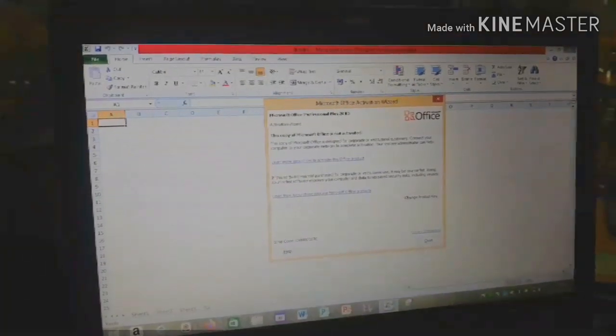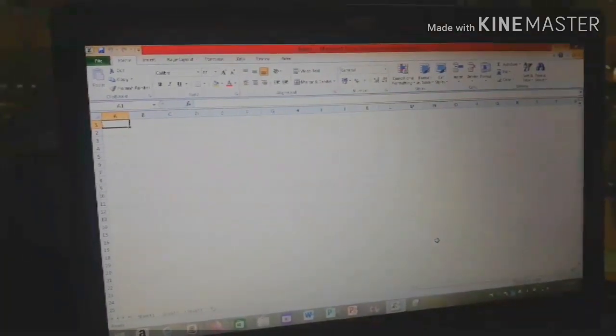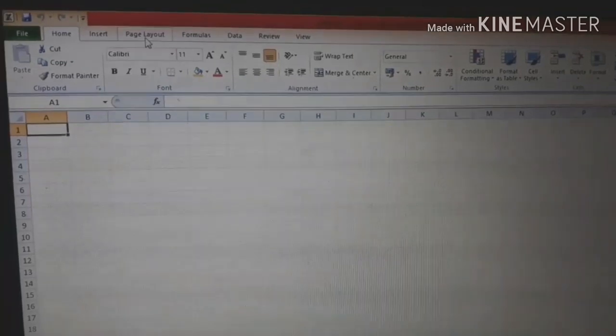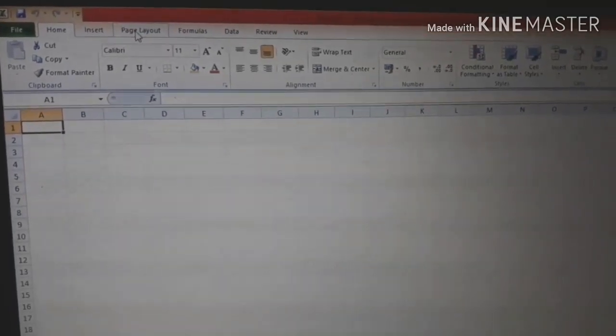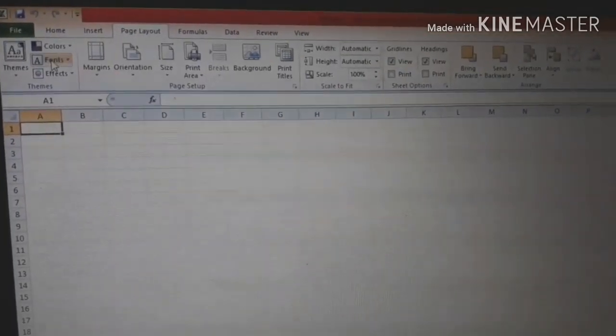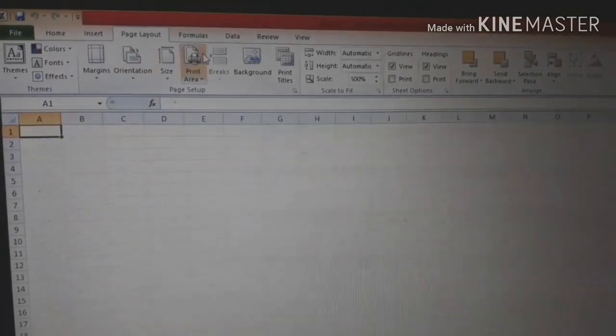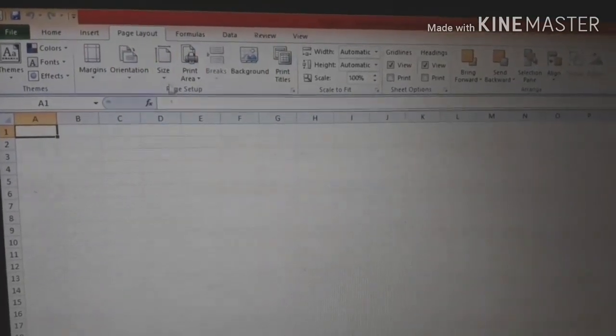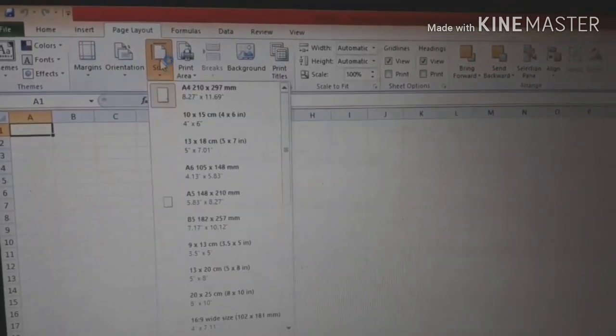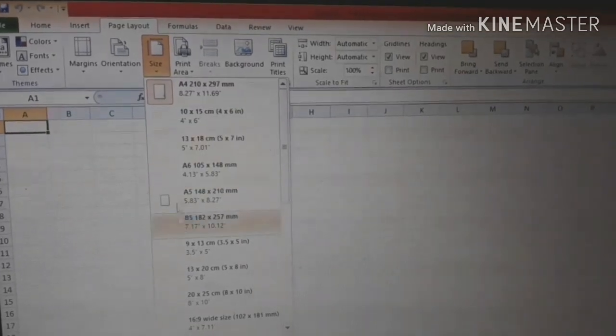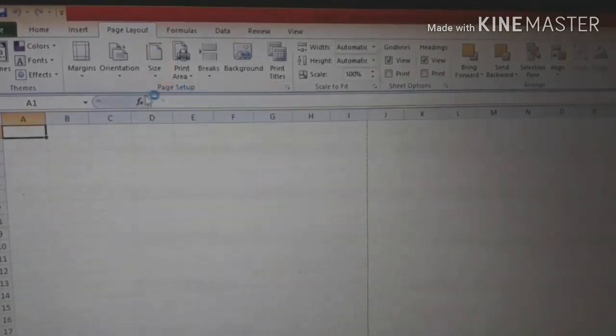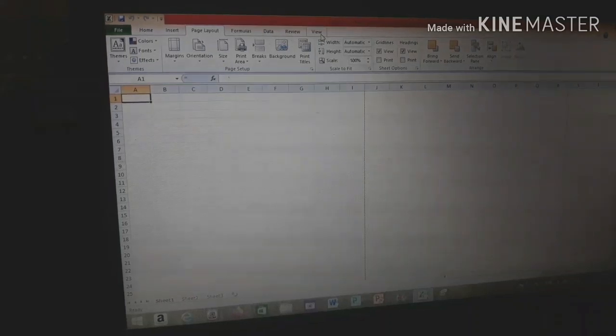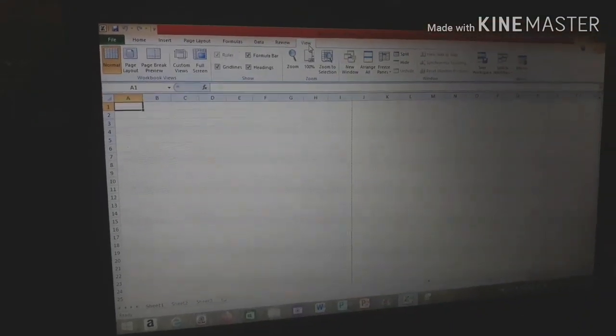The next step is to go to the page layout. Click on that, and then size. Choose the size you want. Then go to view and click on that.